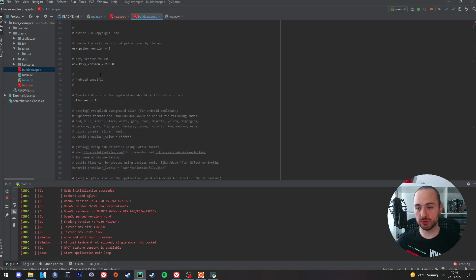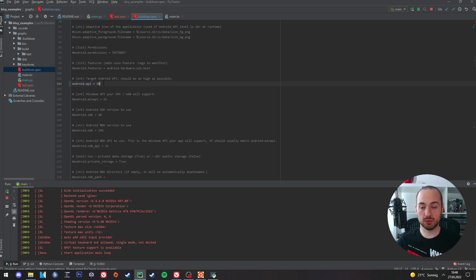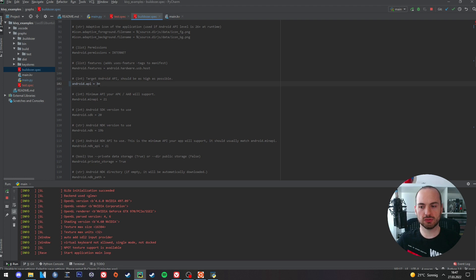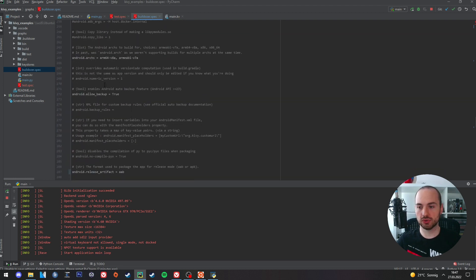Then we need to scroll down and we need to uncomment this line here and set it to 30. Google recommends it if you try to upload some AAB file to their Google Play Store. As far as I know this means it has support for Android 11.